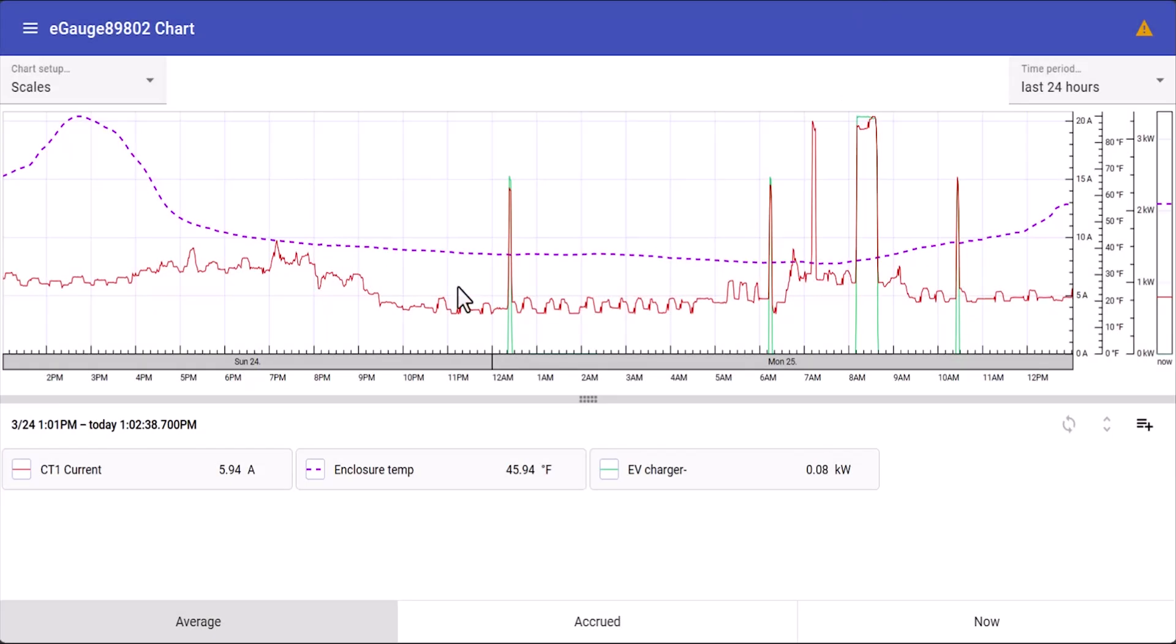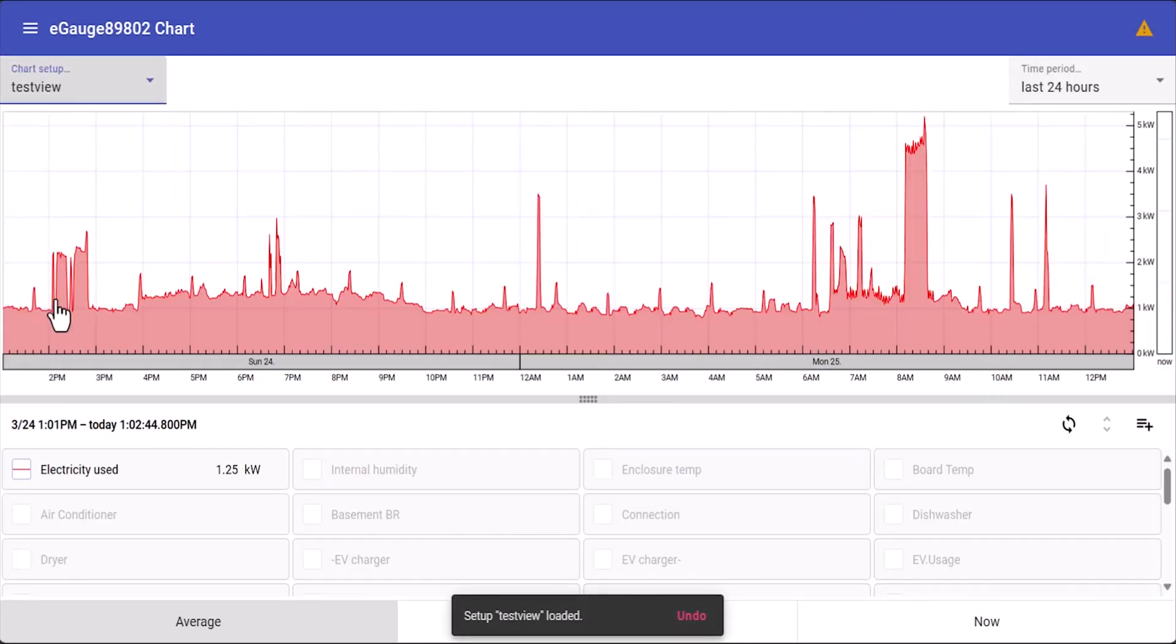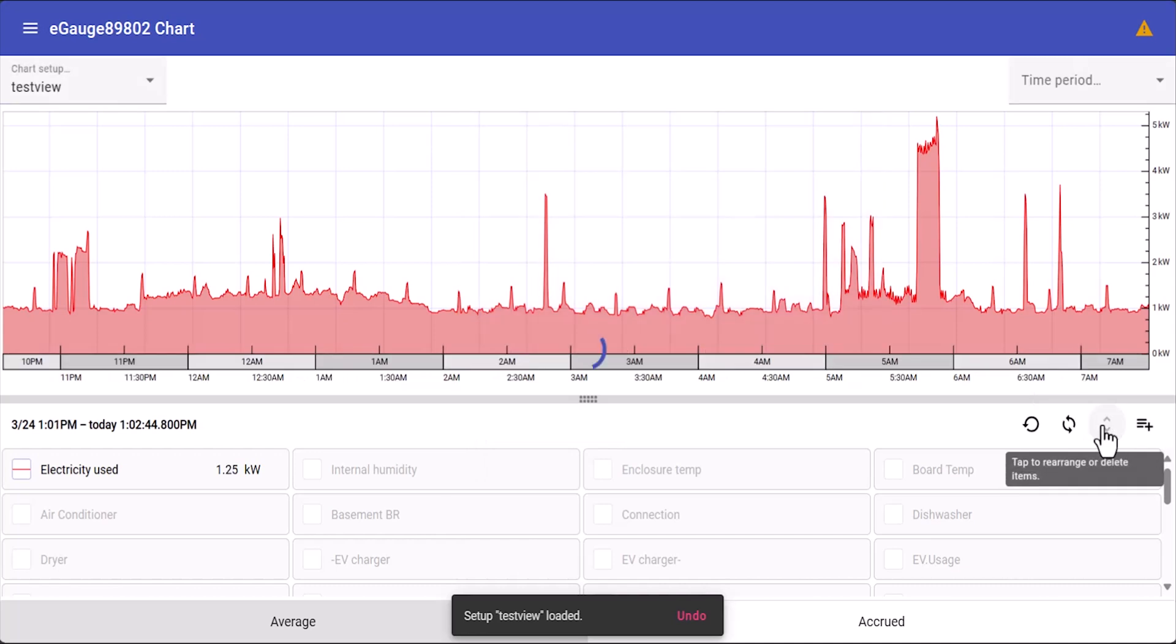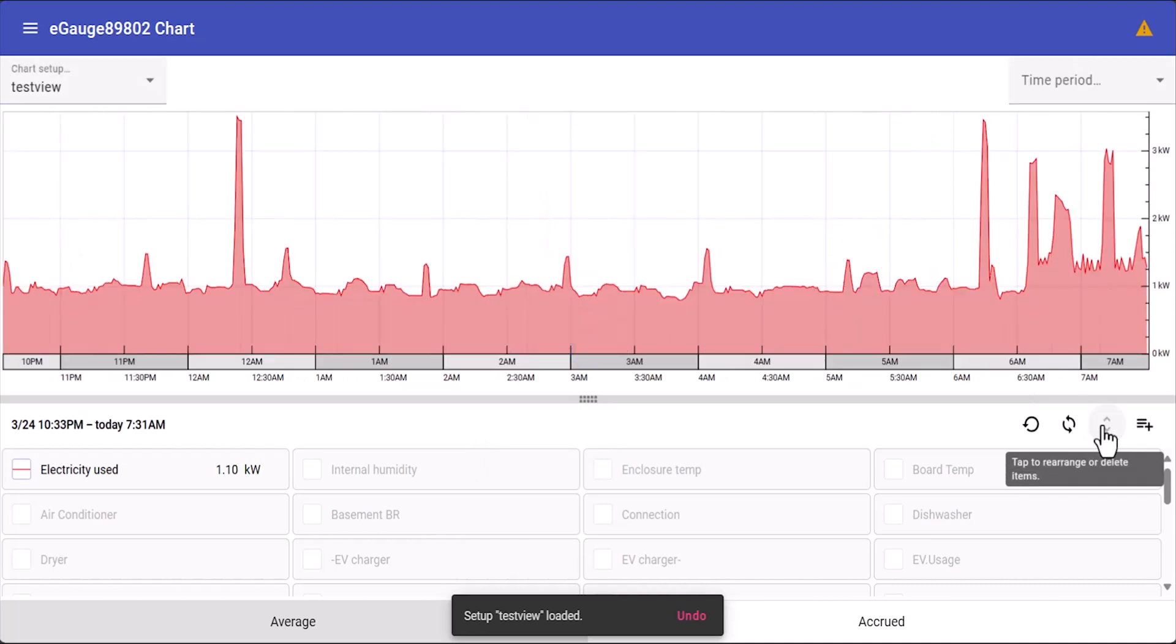Hopefully this gives you a better idea of how to use the default chart view. If you have any questions you can find a link to our support knowledge base in the video description. You can also email sales at eGauge.net to learn more about our products. Thanks for watching.